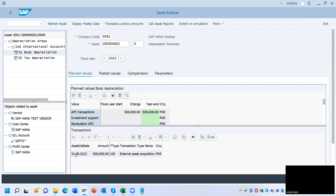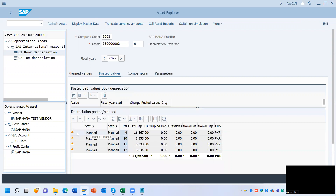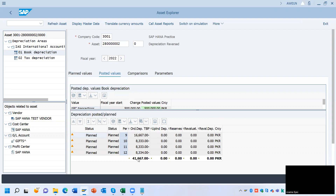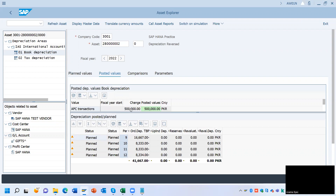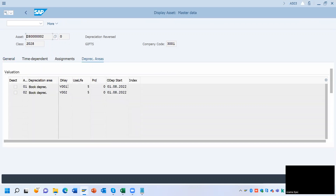The capitalization date is 31st October 2022. Go to the posted values — here you can see the status which is 'Plan'. When the depreciation is posted, the status becomes green, changing from 'Plan' to 'Posted'. Go to Display Master Data, then go to the depreciation area to see the useful life of this asset.